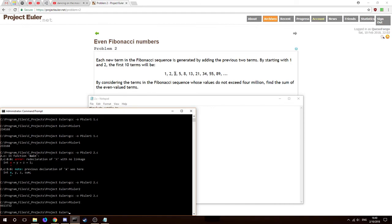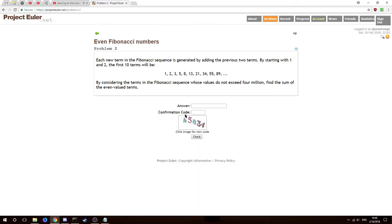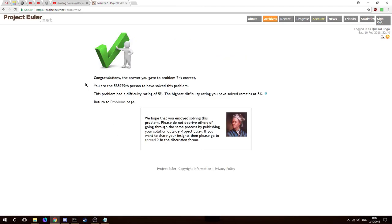We didn't print anything! Okay, we'll use sum again — there we go, now we should actually get an answer. 4,613,732. Let's check: 4,613,732 — yes! We got it. Amazing, solved the problem!